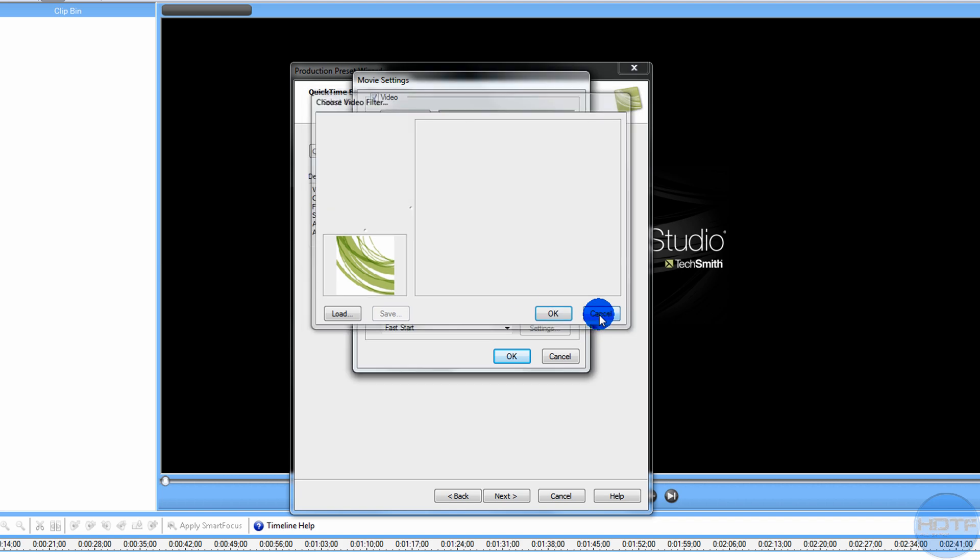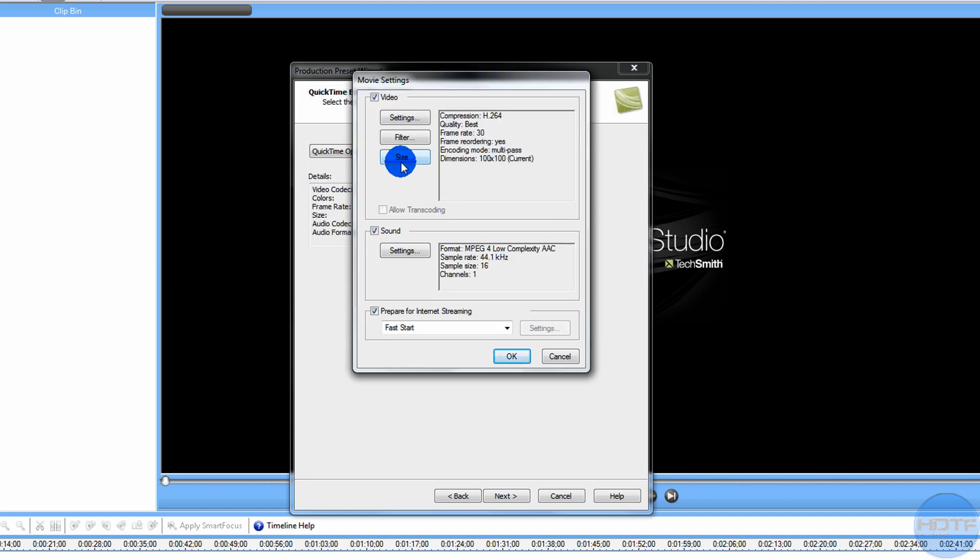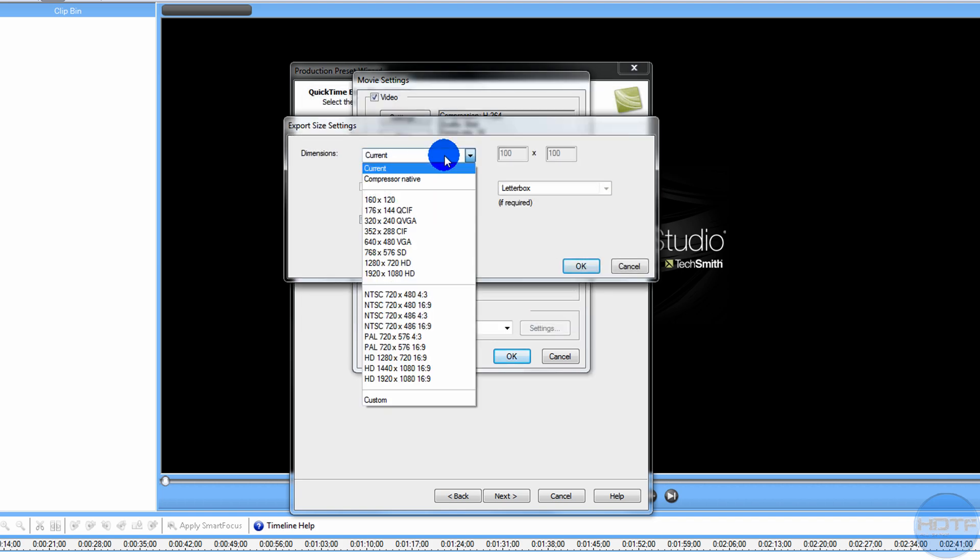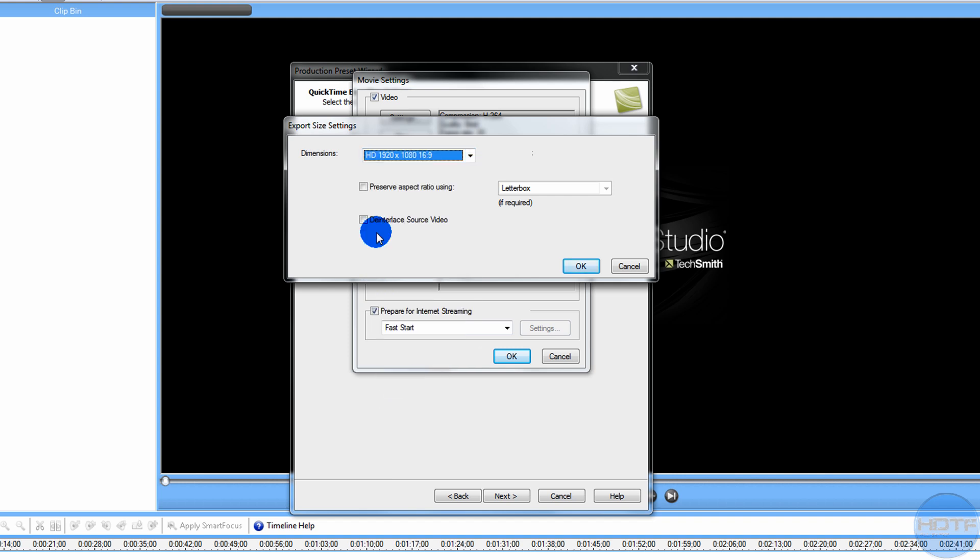There's nothing really there you could do. You go into Size, YouTube's new thing. That would be this one, HD 1920x1080, and you go OK.